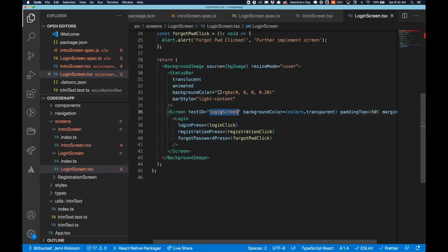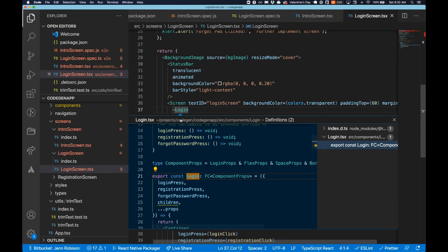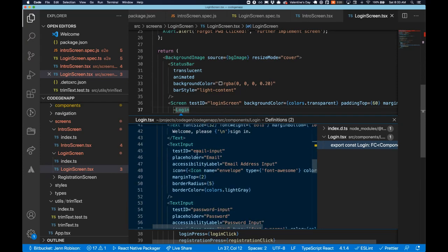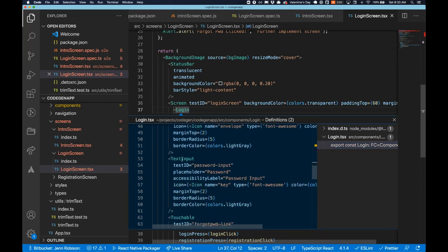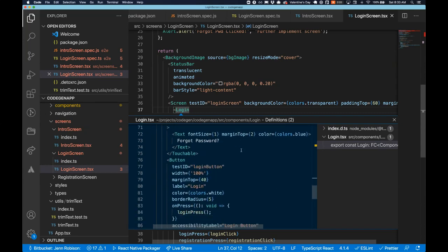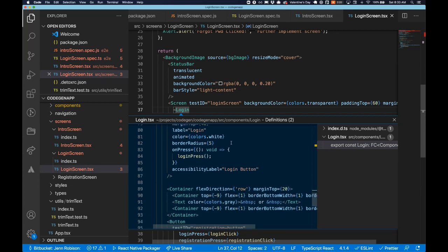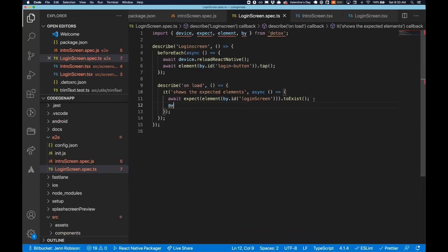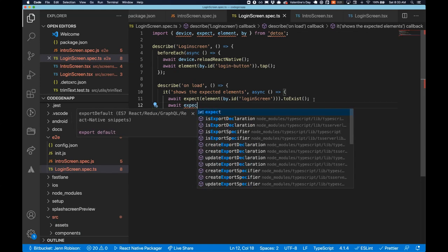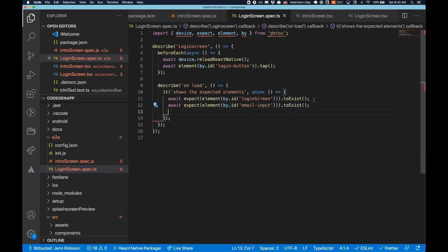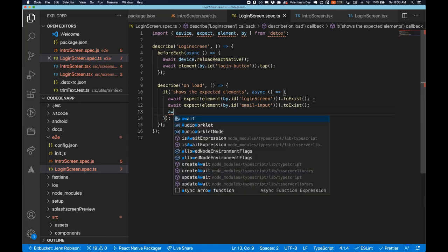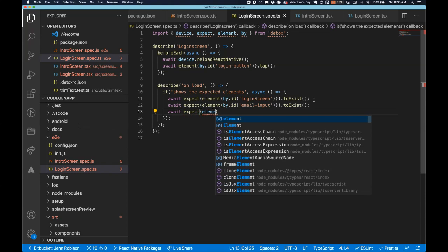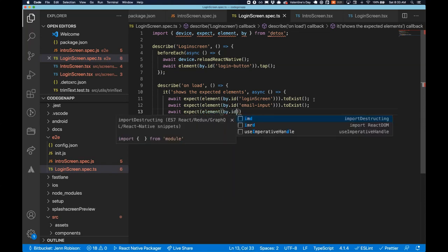So our login screen has this test ID of login screen. We already found that one. But then we have this component that we want to take a peek into. It has several elements as you can see when we are looking at the application. It has some input fields. So here we have an email input, a password input, forgot password link. And then we have a login button that we can tap. So let's make sure these key features are actually on our screen when the page loads. So we're gonna await and expect element by ID email input to exist.